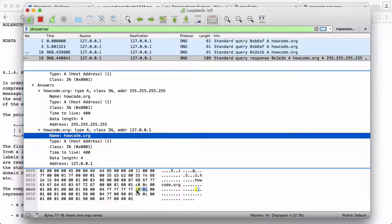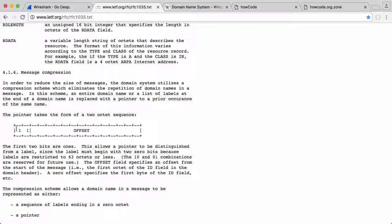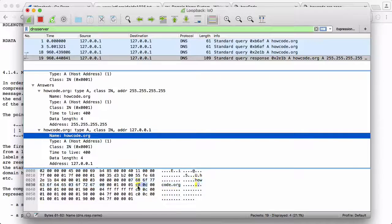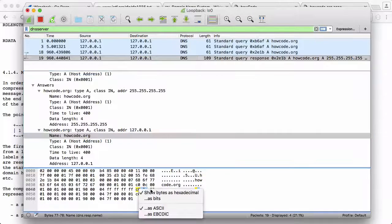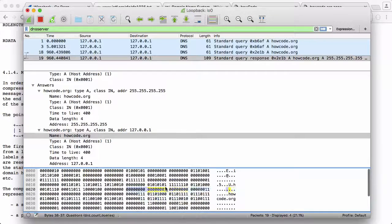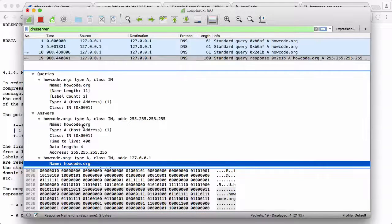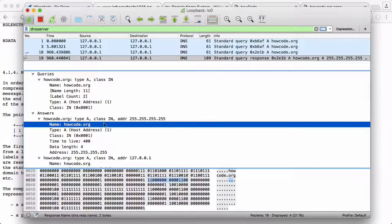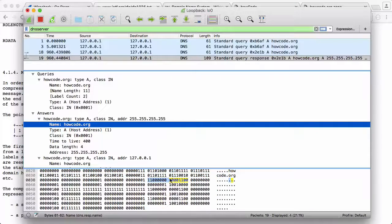So this C00C is actually what we're looking at here, and it'll make more sense if we just right click and convert this into bits. If we just click on the name howcode, you can see here is the actual bits that we're looking at.